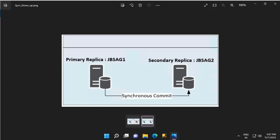As soon as the secondary replica starts receiving these log blocks and applying them to its database, its status changes to synchronizing. Initially it was not synchronizing when JBS-AG2 was down; once it comes online and starts getting log blocks from the primary, the status changes to synchronizing. This indicates the secondary replica is connected and catching up with the primary. Note that until it catches up, even though it is a synchronous replica, it will be treated as an asynchronous replica.